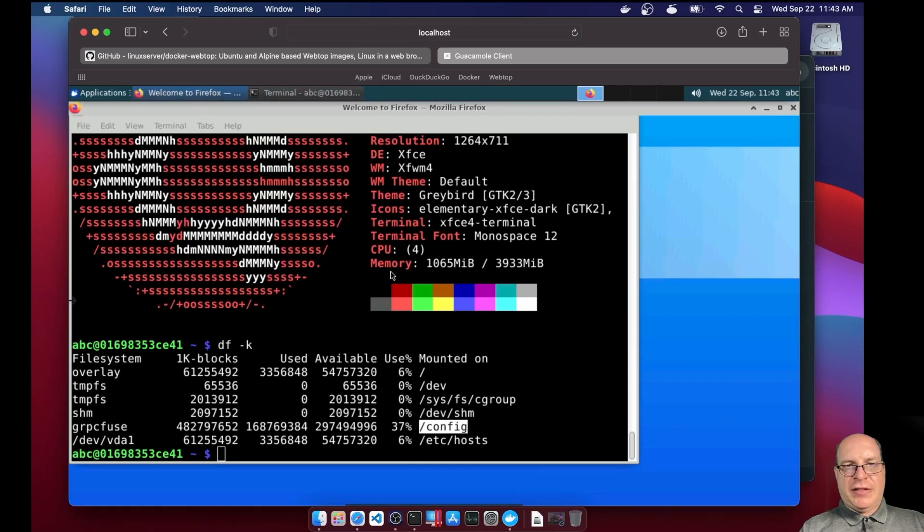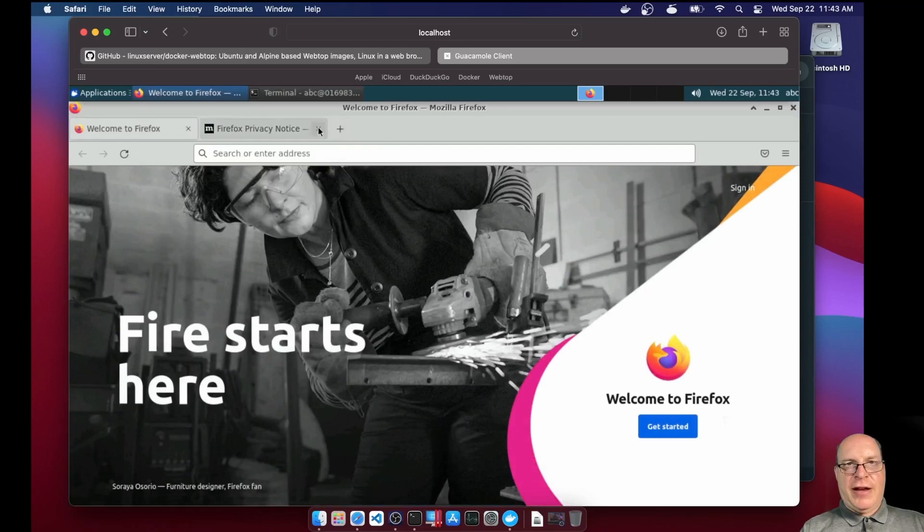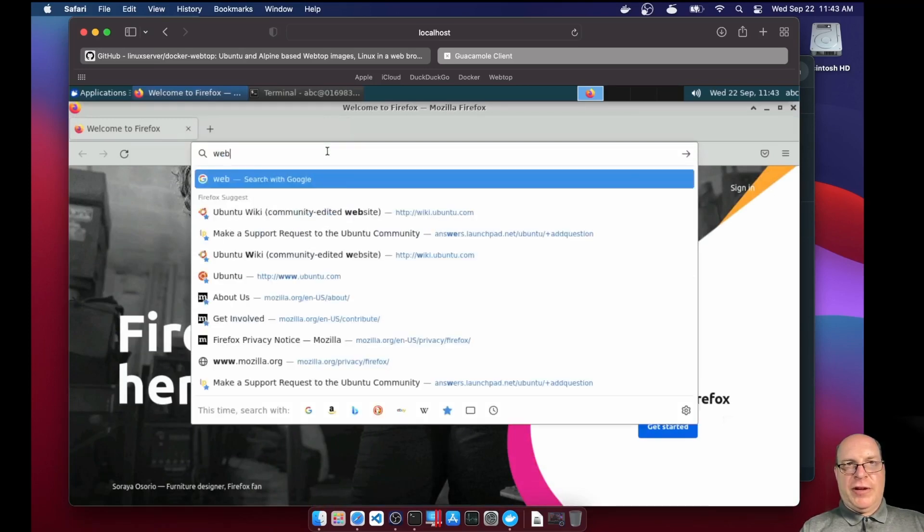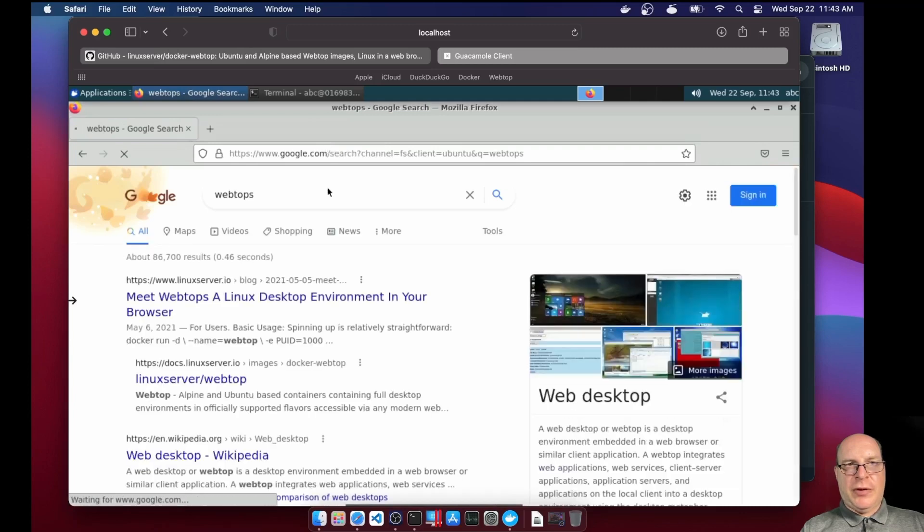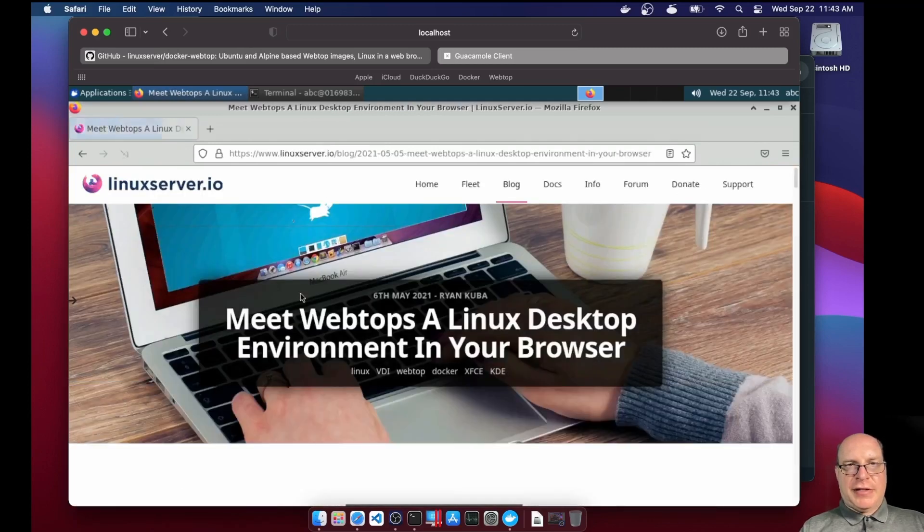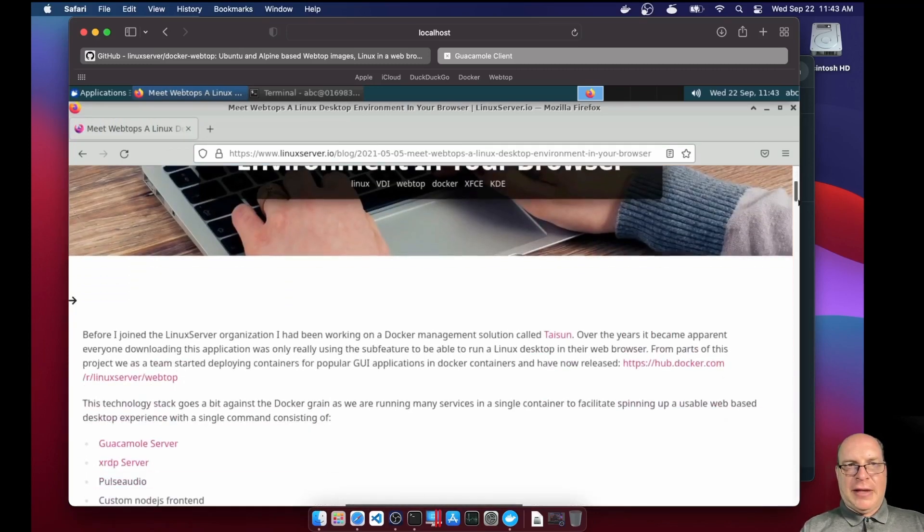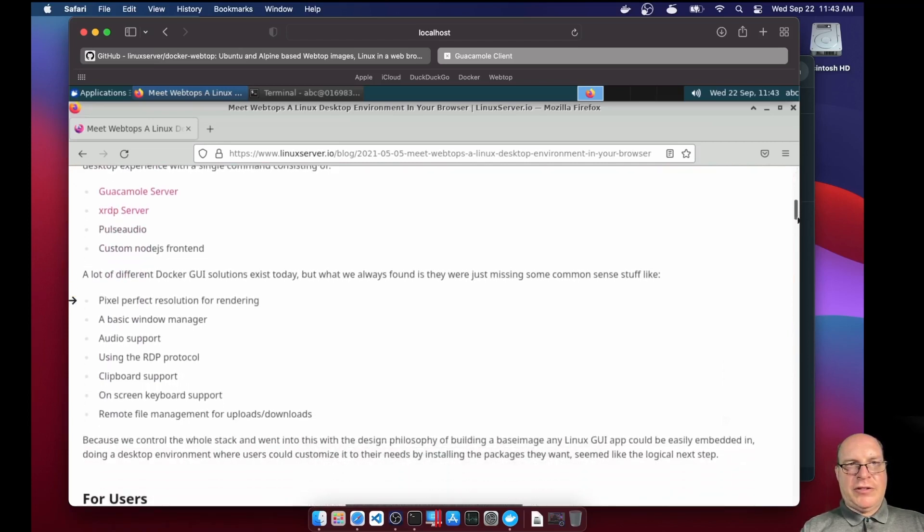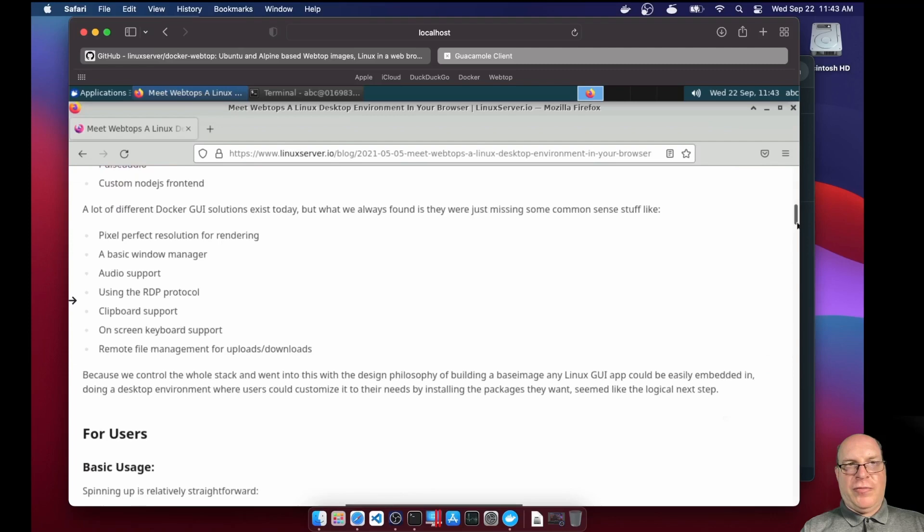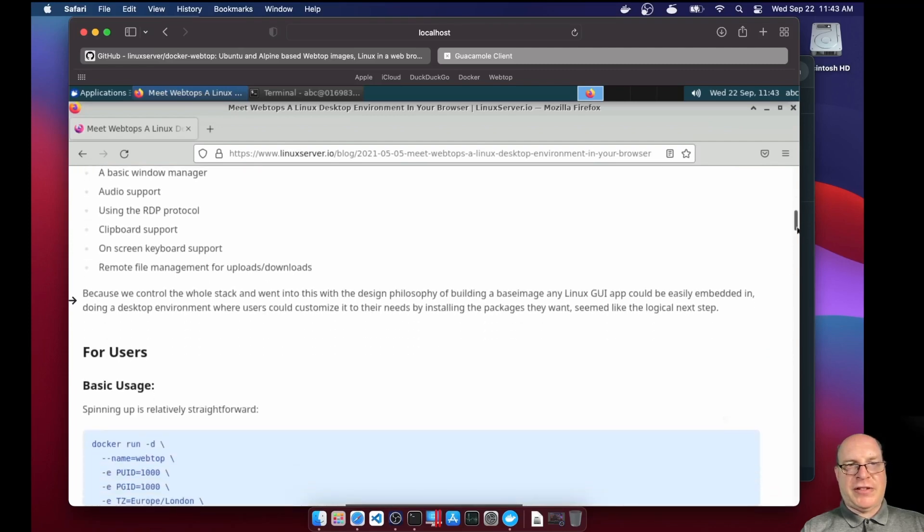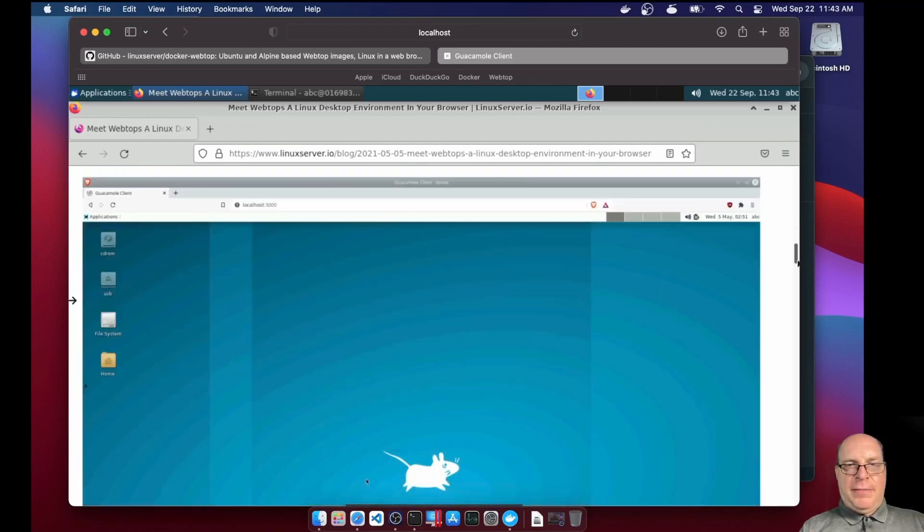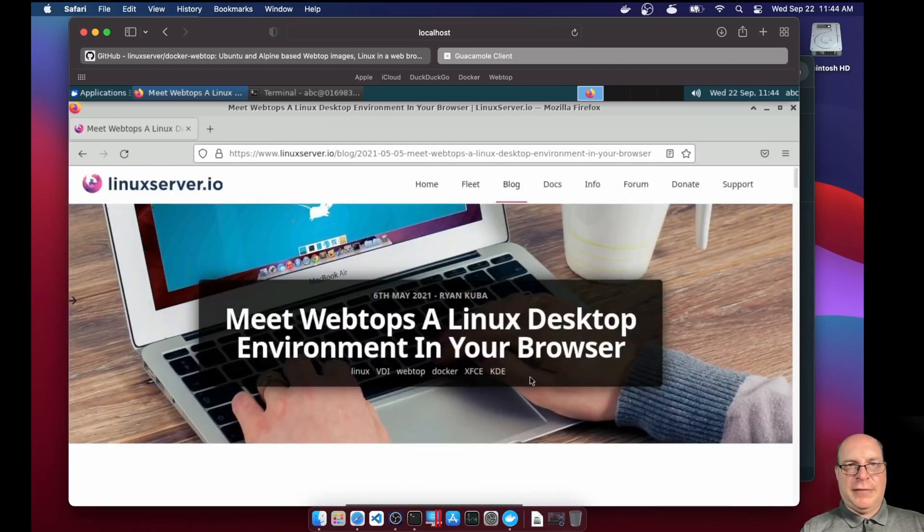So let's launch Firefox within the container. As you can see, with adequate shared memory, it runs pretty well. So let's Google for webtops. And let's click on the linuxserver.io page. And yeah, so guacamole server and XRDB server, it runs pulse audio and a bunch of other stuff. All baked into this container. This is amazing.